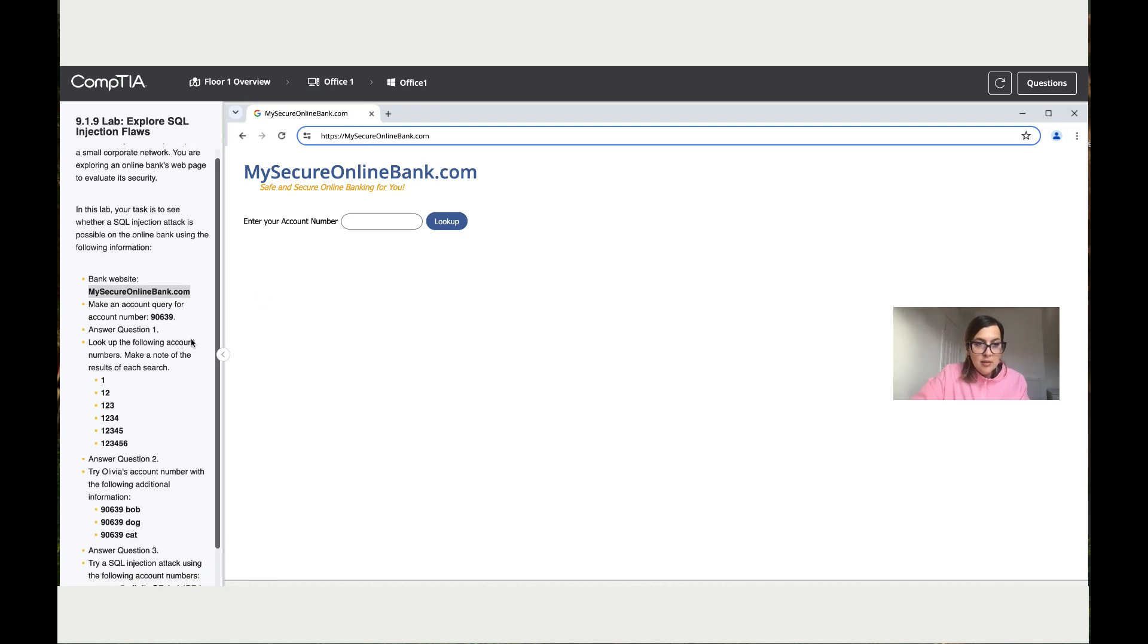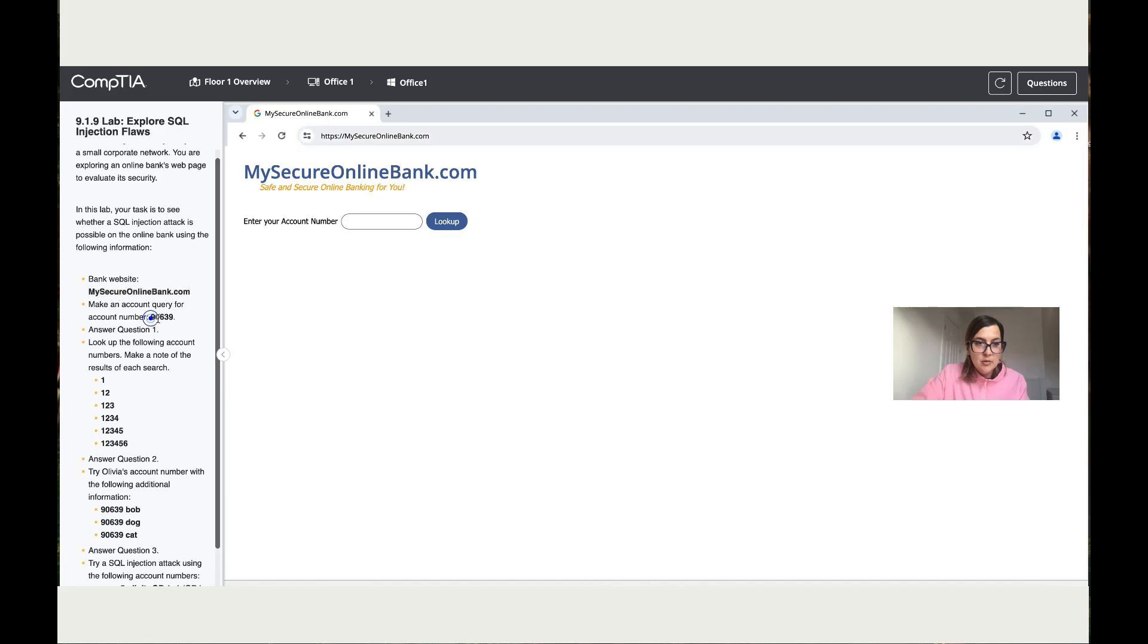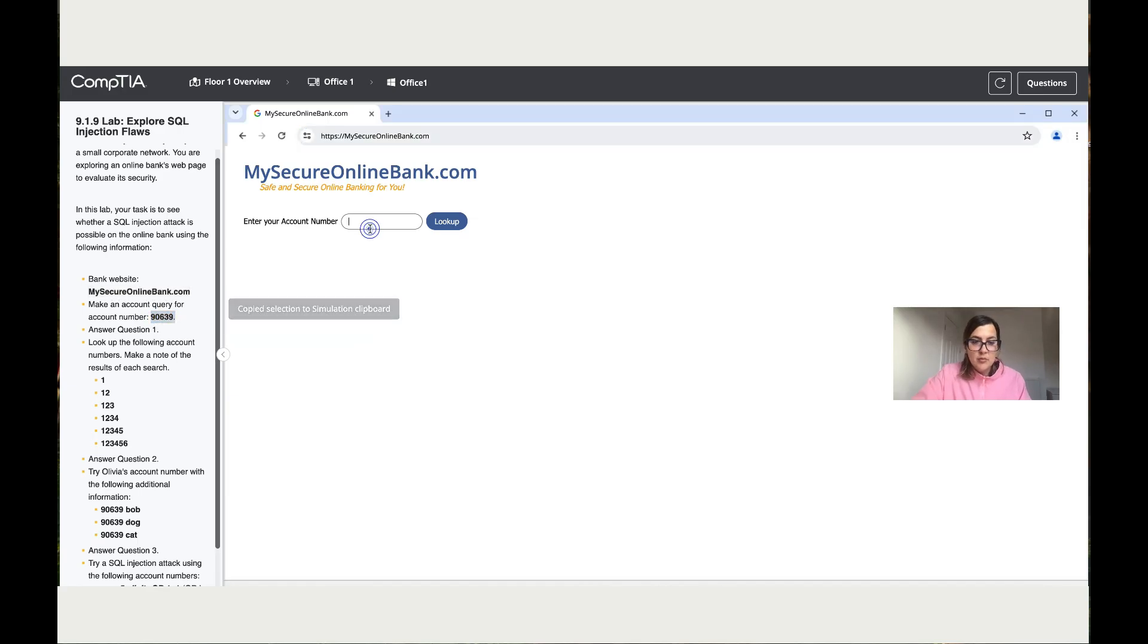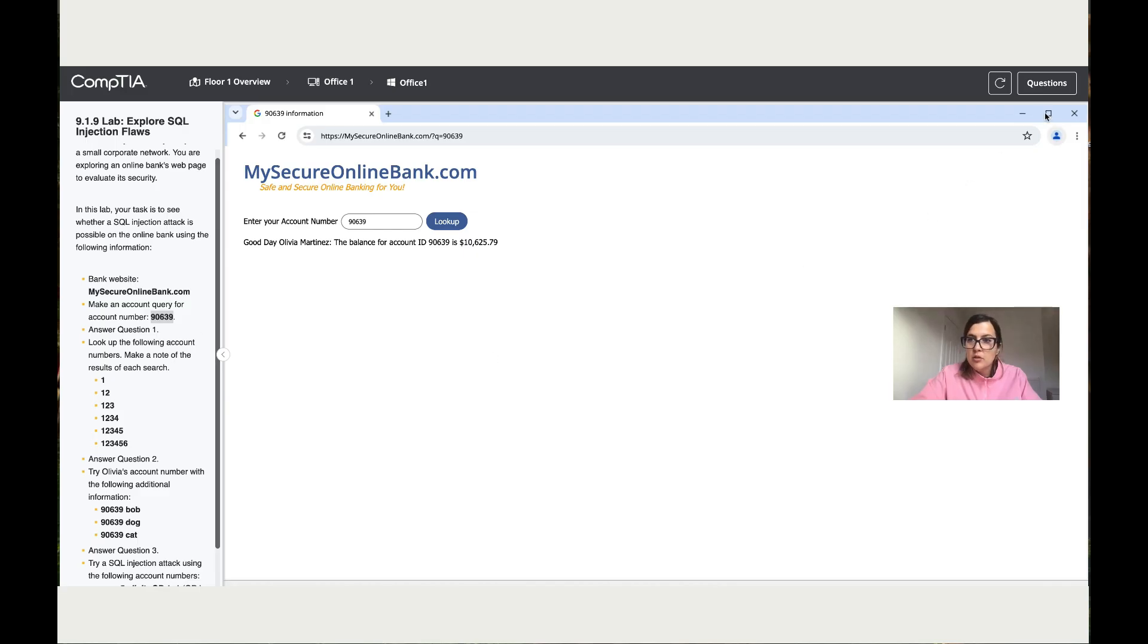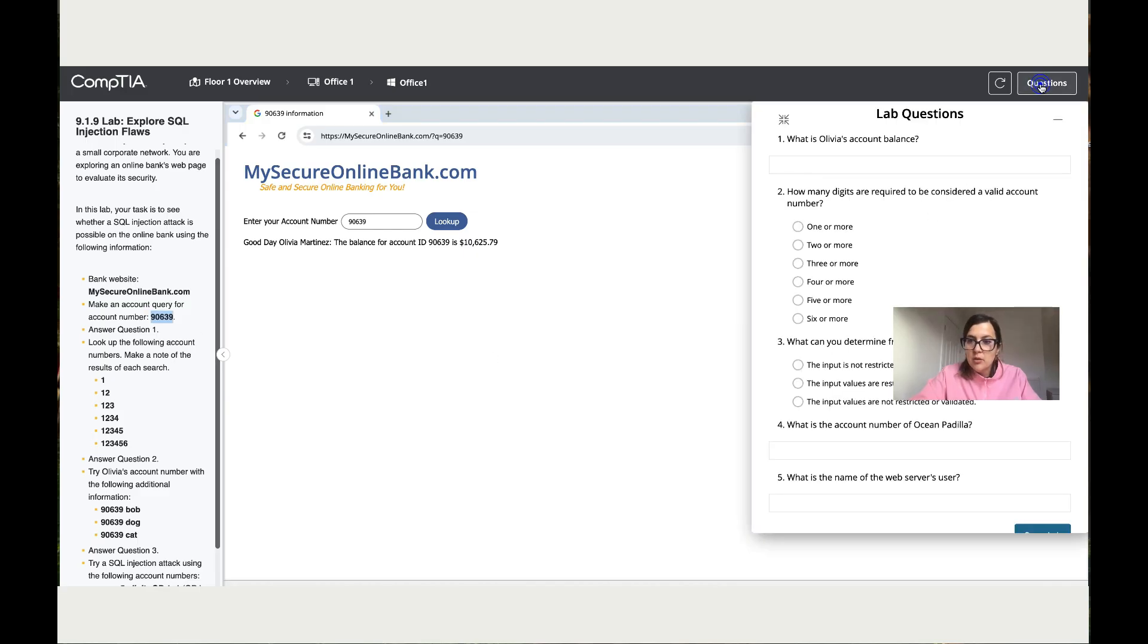So the second instruction says make an account query for this account. All right, so let's add this number over here and see the result. Okay, so let's click on look up. All right, so we get 'Good day Olivia, the balance for the account ID is...' and she has this much money. So now it says answer question one. Let's click on question one. What's Olivia's account balance? She's got $10,625.79.